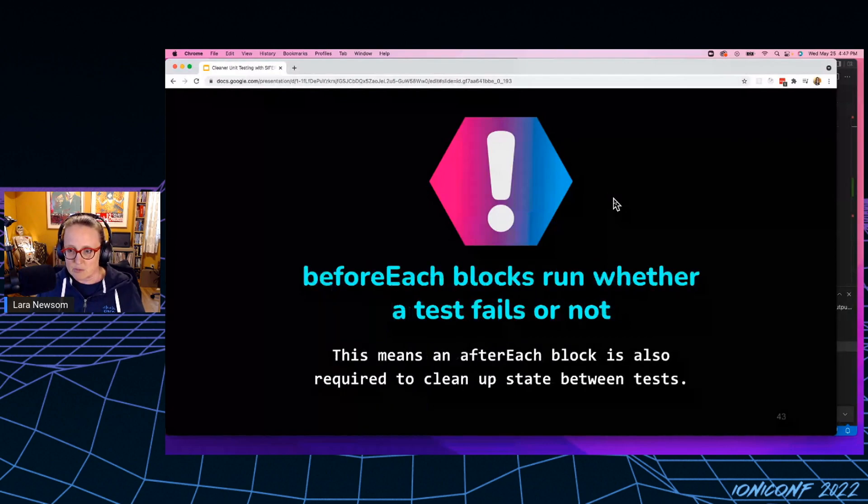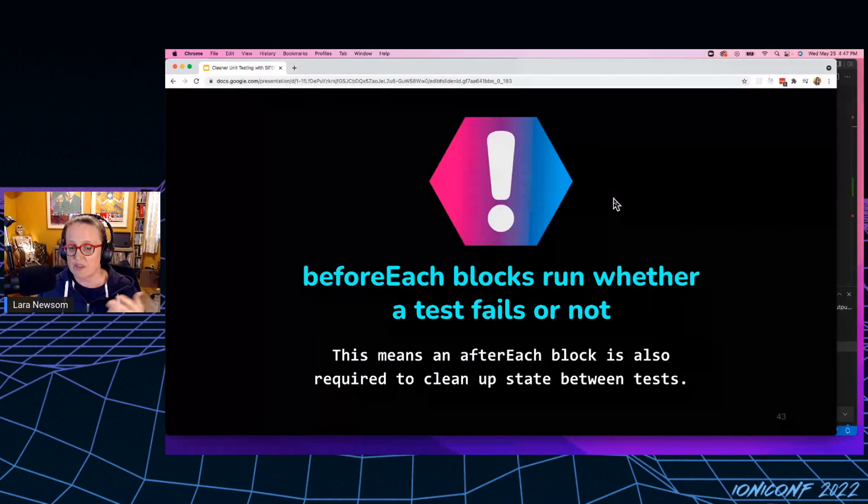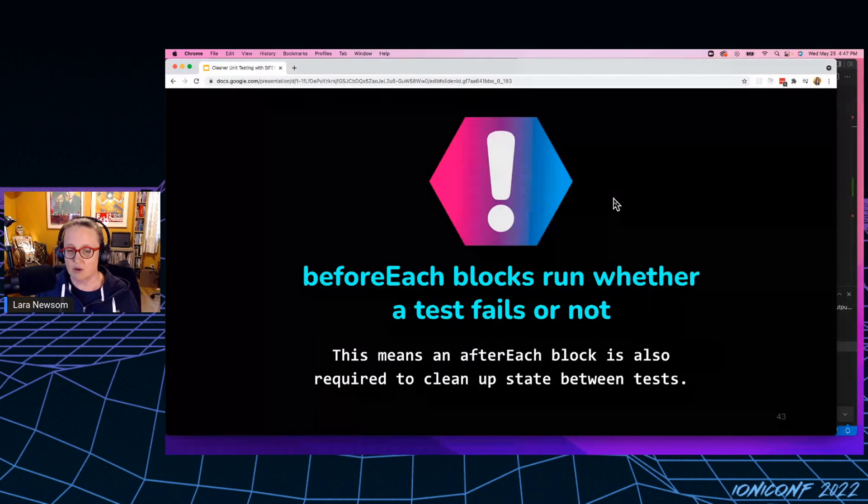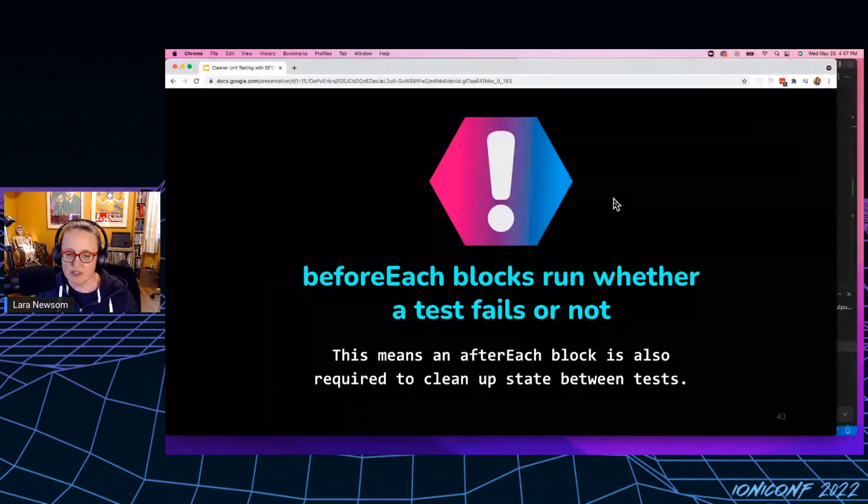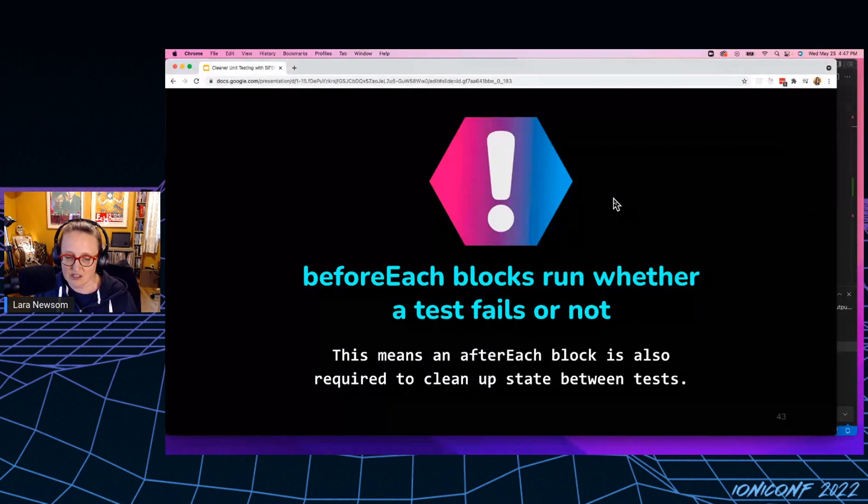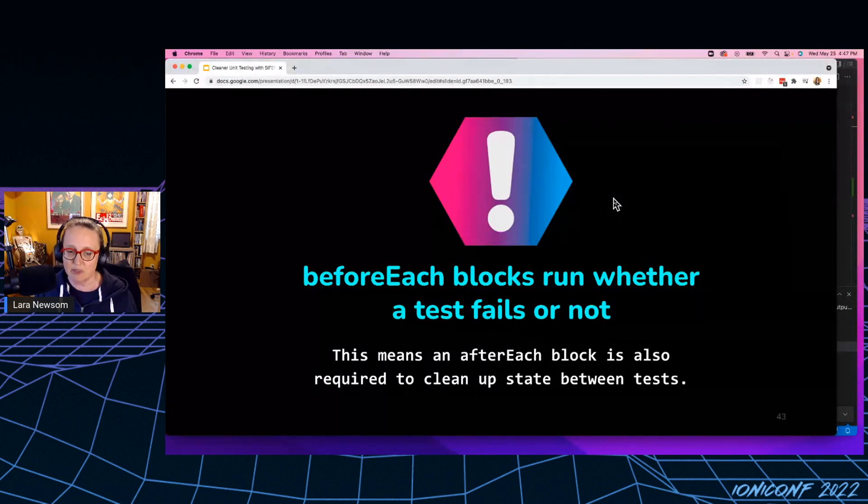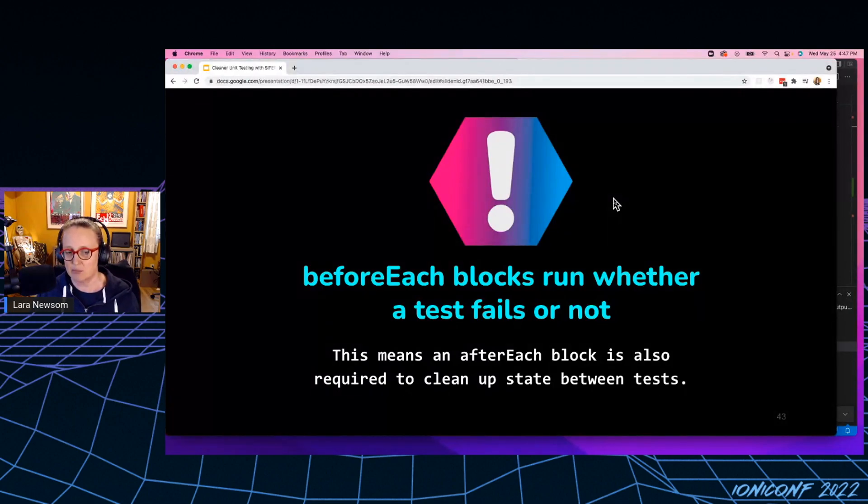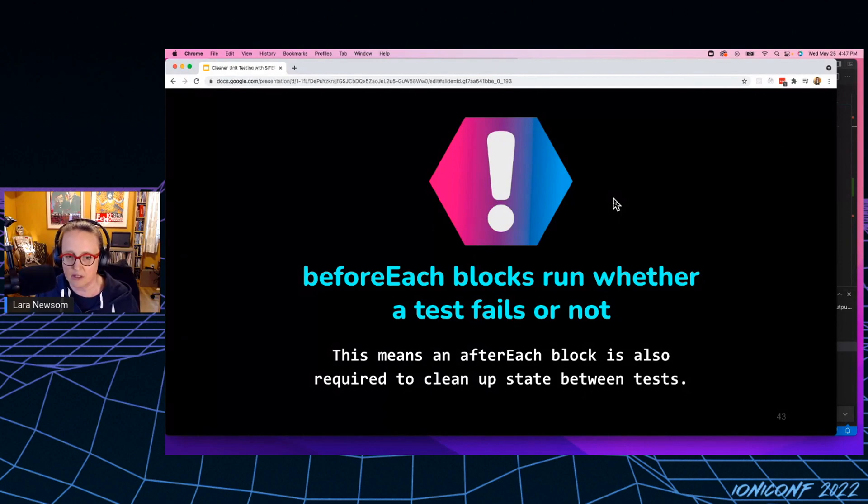Before each blocks also run whether the test fails or not. And that's where that after each block comes in. So when you're sharing references to variables in your tests, you have to remember to clean up after yourself because you may end up with state bleeding between your tests otherwise.